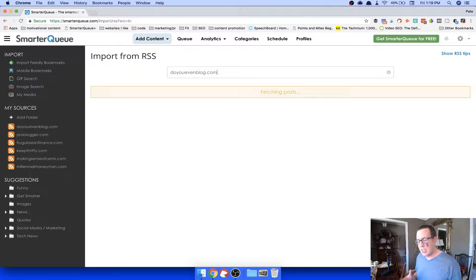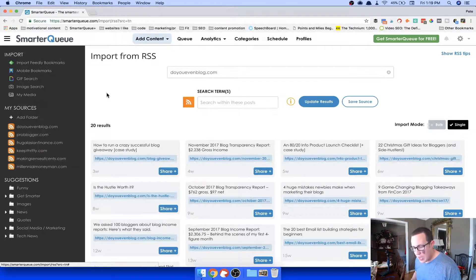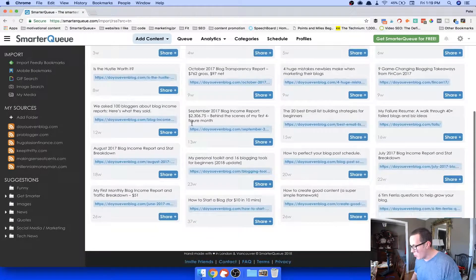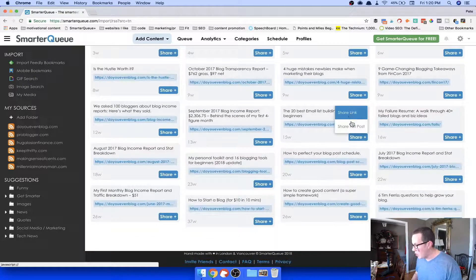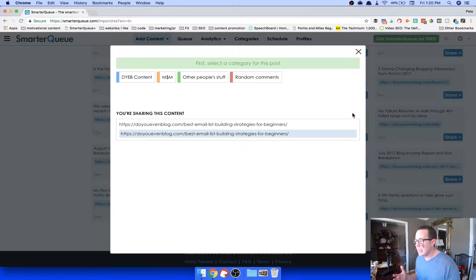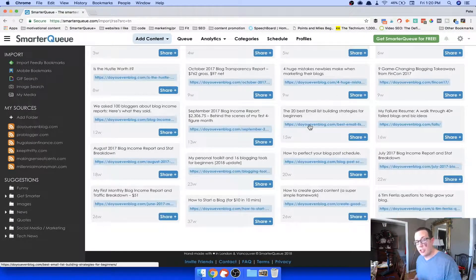You can also do this for your friends' sites. If you routinely share other people's content, you can save them as a source right here. I've got Keep Thrifty, ProBlogger, Millennial Money Man, Making Sense of Cents, and a dozen others saved. I can click on any of them, see all their posts from my dashboard, and then share a link or a full post — it's really easy to add content right from inside the dashboard.